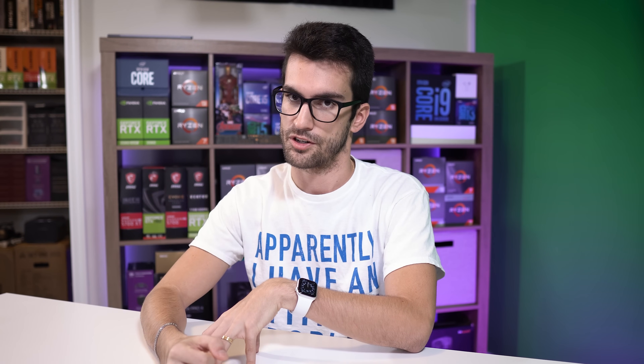ARC was revamped for Dolby Atmos and DTS, and enhanced refresh rates including variable refresh rates were supported. 1440p is theoretically supported at up to 360 Hz. Any resolution below 1440p ventures into pretty crazy refresh rates.